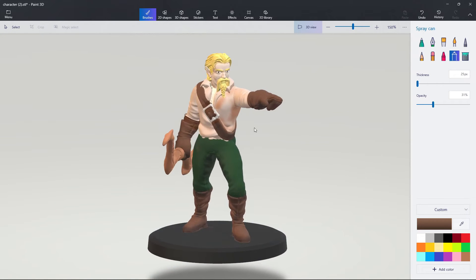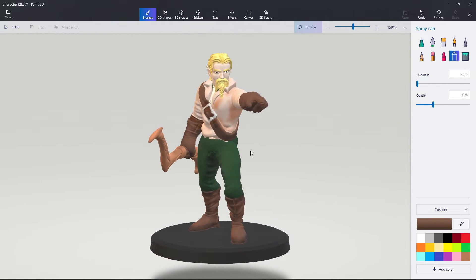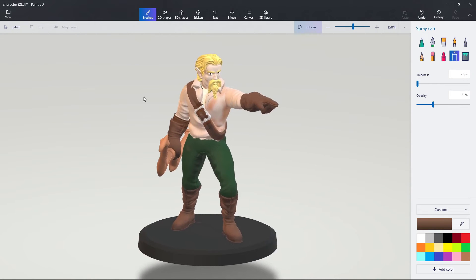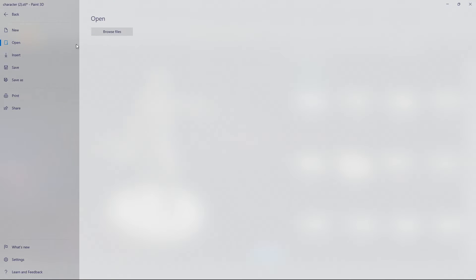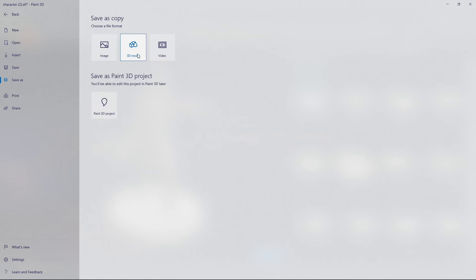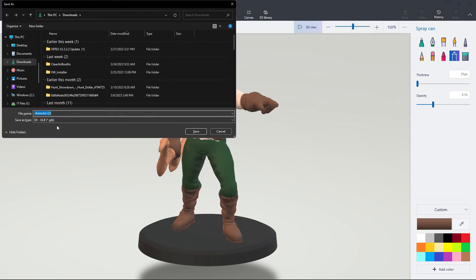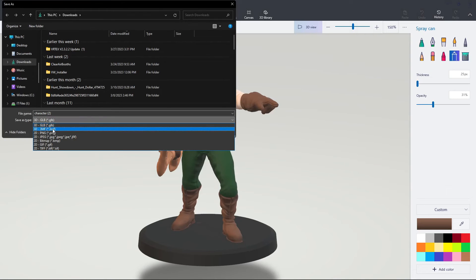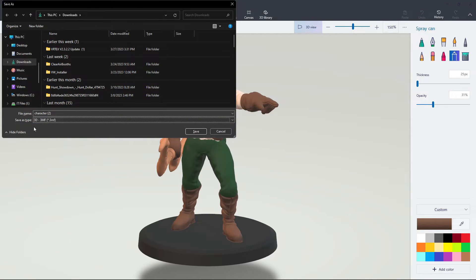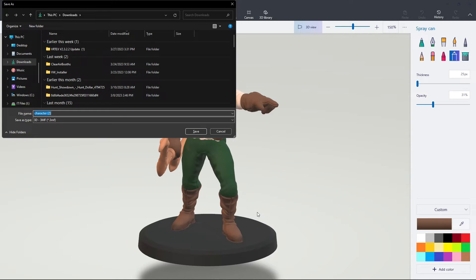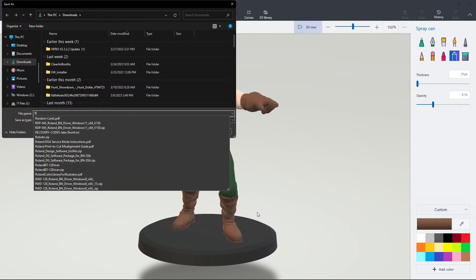It's not perfect, but you can see there's some finer details around the eyes, as well as a lot of different colors. When we're ready to export it, we can hit menu, save as, 3D model, and we're going to save it as a 3MF. That's going to maintain all of the color data on the outside of our STL, and I'm just going to call it Ranger.